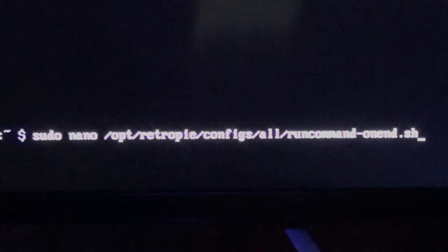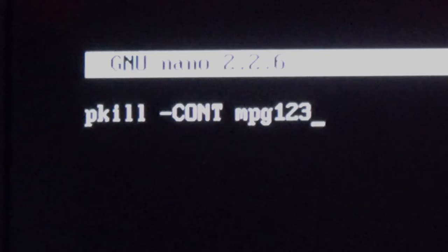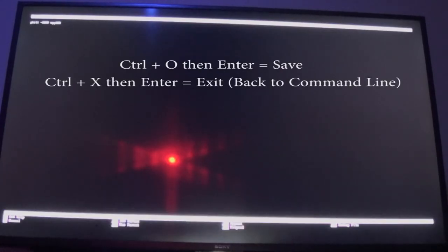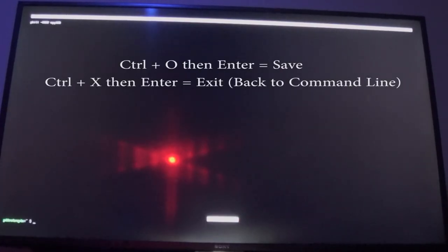Now type: sudo nano /opt/retropie/configs/all/runcommand-onend.sh. Hit Enter. Now at the second blank screen, we need to type: pkill -CONT mpg123. Go ahead and type that in. Hit Ctrl+O and Enter, then Ctrl+X and Enter to exit.